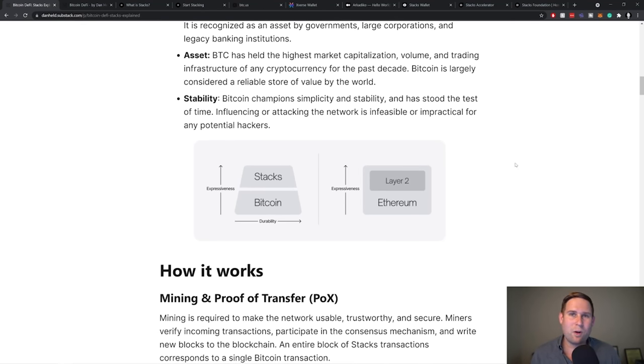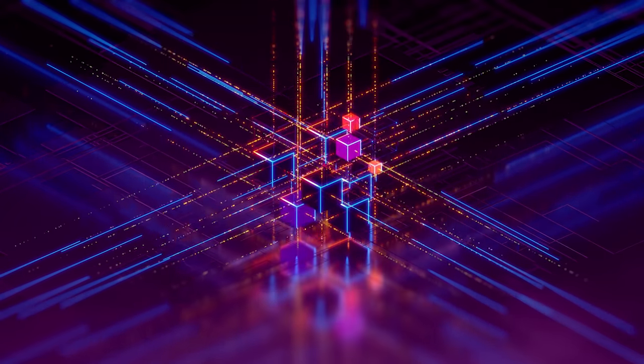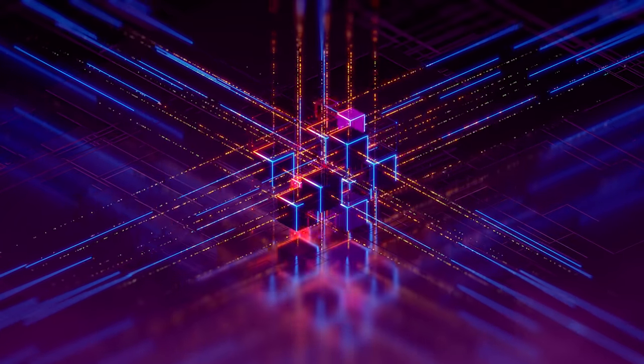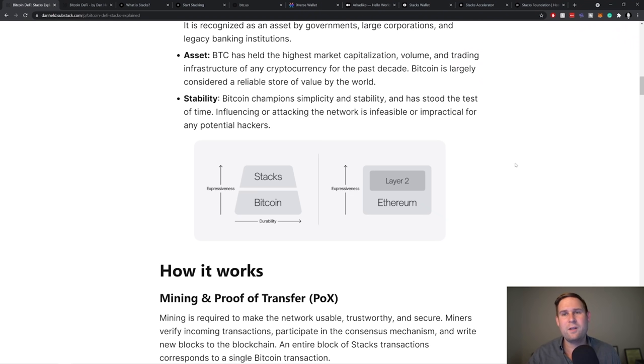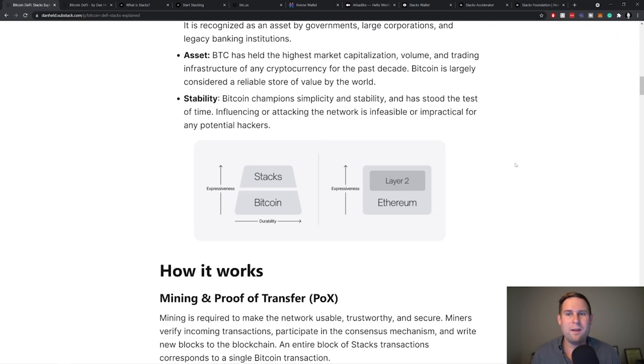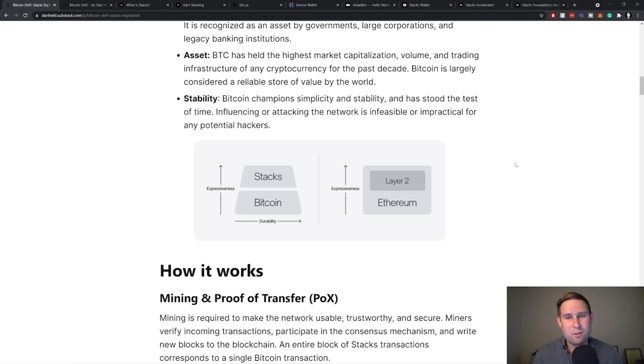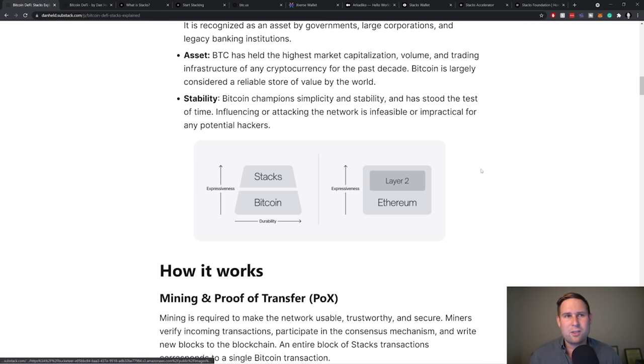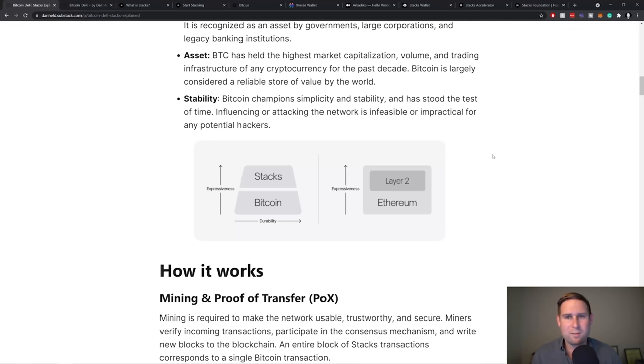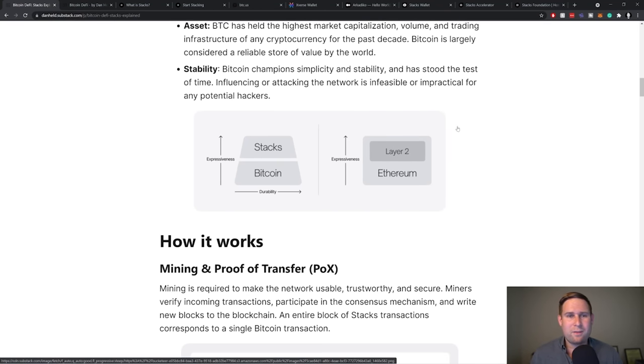And then finally stability. So Bitcoin, really the Bitcoin community and the Bitcoin core development team, which is comprised of hundreds of folks. They all take pride in the fact that Bitcoin is slow to change. This is good because when you're building the financial system, you don't want to build it on a constantly changing foundation. You want to build it on something that's going to be around a long time. And so I think that's a really big distinction here versus like the Ethereum blockchain, other blockchains that are constantly changing.